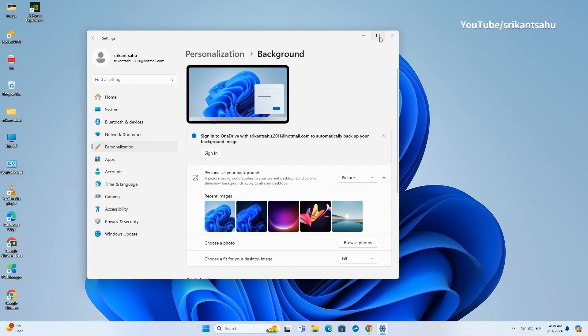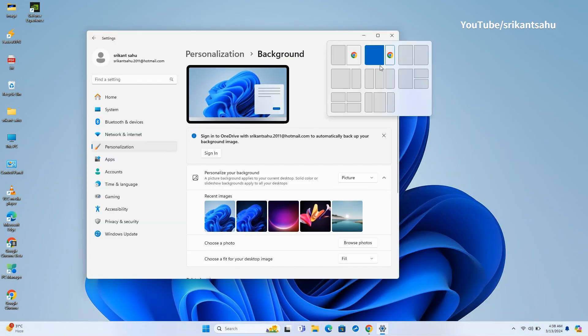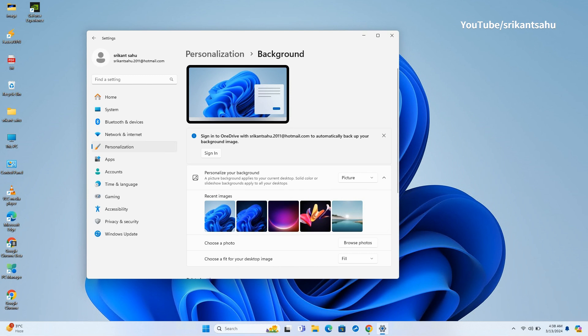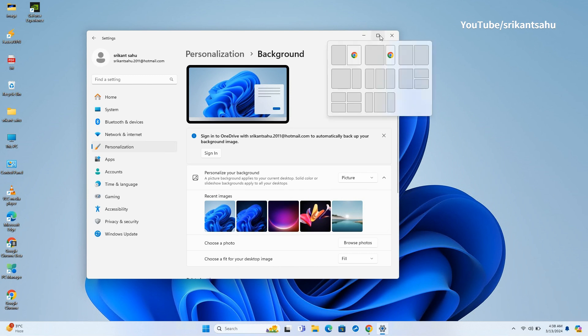Also, Snap Layouts now offer smart suggestions. It means that you have more options on how to stack all the open windows in different layouts. The usual layouts are blank, while the suggested ones show app icons to help you understand which app will shift to a particular position.